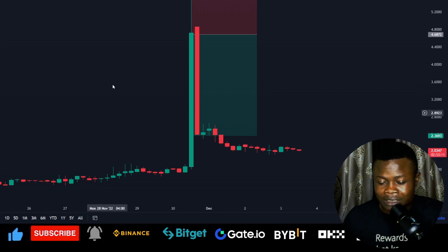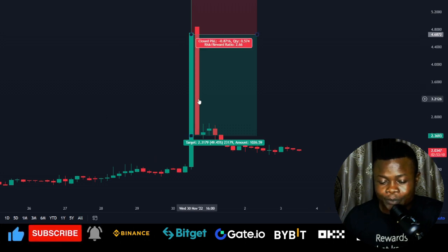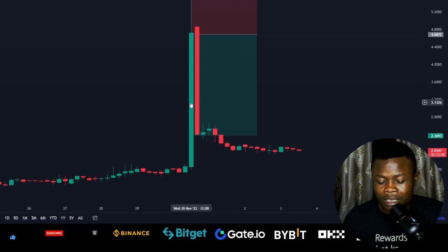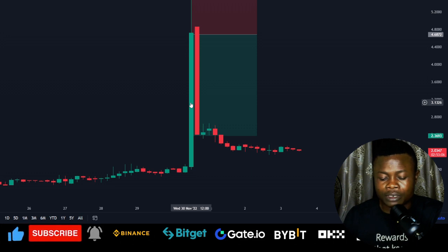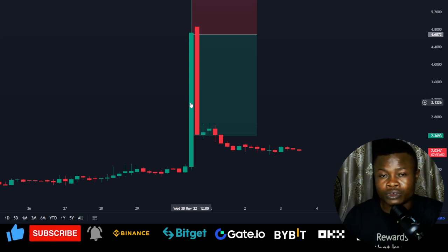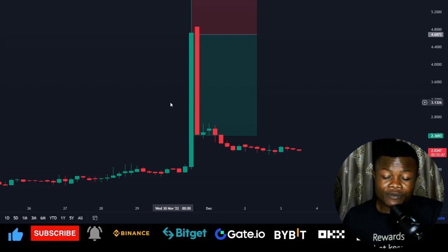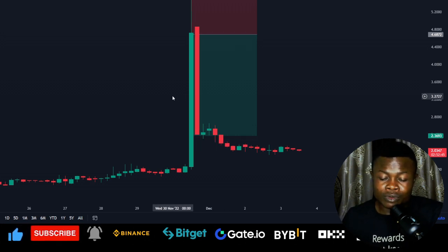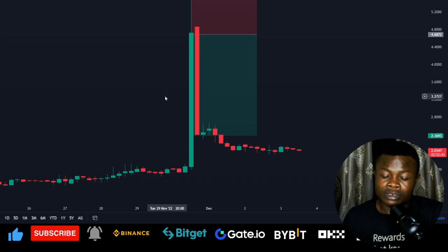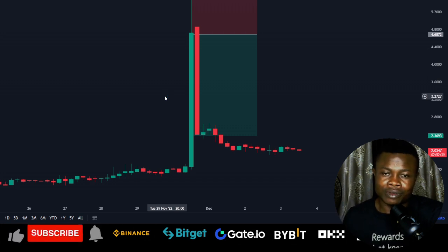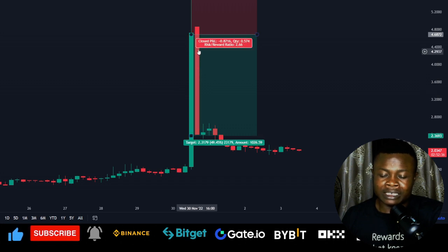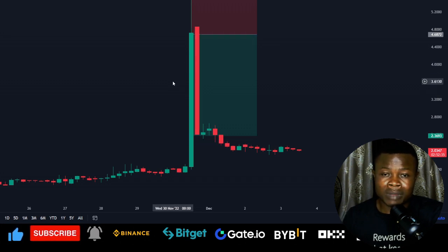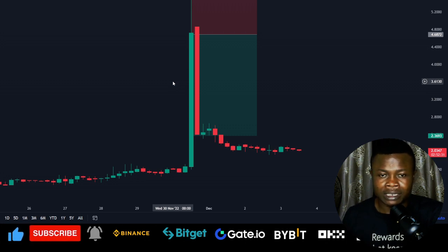If I come in here to my chart, this token was actually pumping on the 30th of November across all exchanges. Every exchange where this token was listed had it on their top gainers list. The token was traded on the spot market for all of these exchanges except for the gate.io exchange.